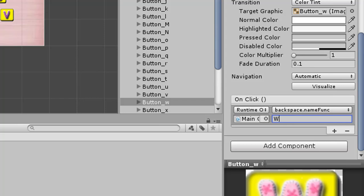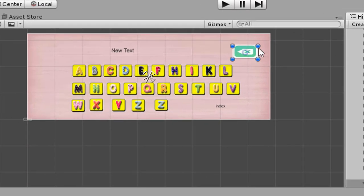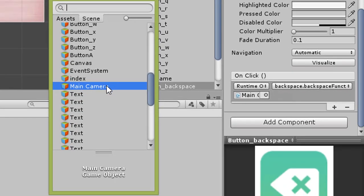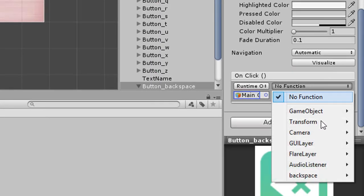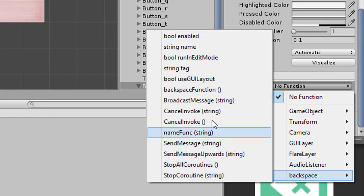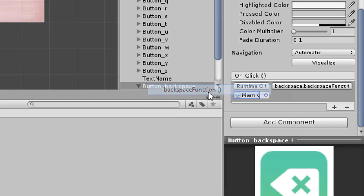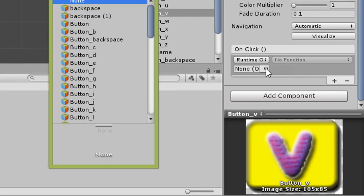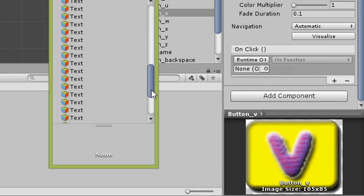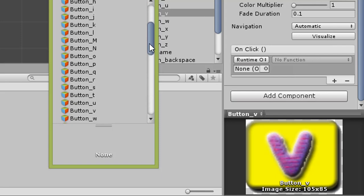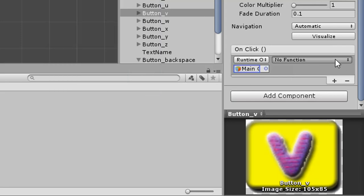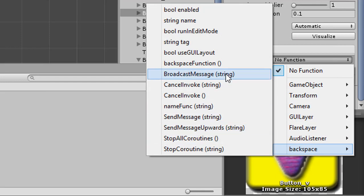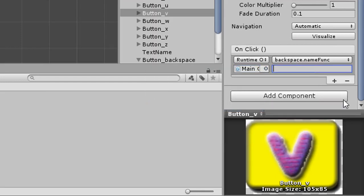For each button, repeat the same process. For the backspace button, choose Main Camera, then select the function 'backspace' and then 'backspace function'. For other character buttons like V, add another event, choose Main Camera, choose 'backspace', then 'name function', and fill in 'V'. Do the same for all remaining buttons.